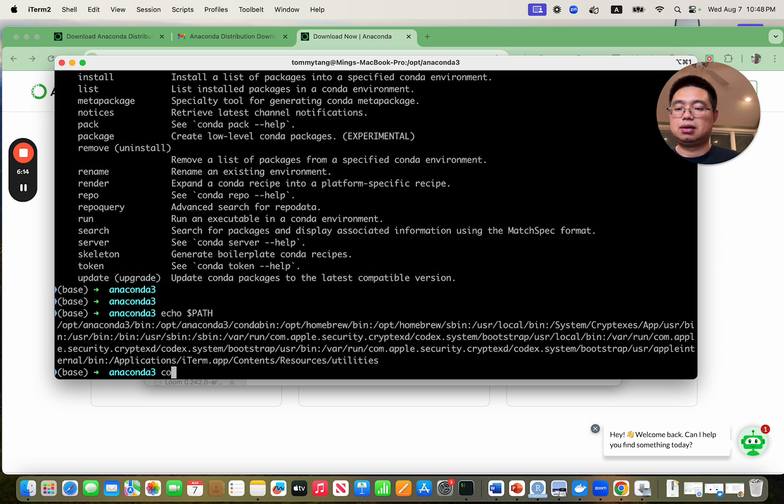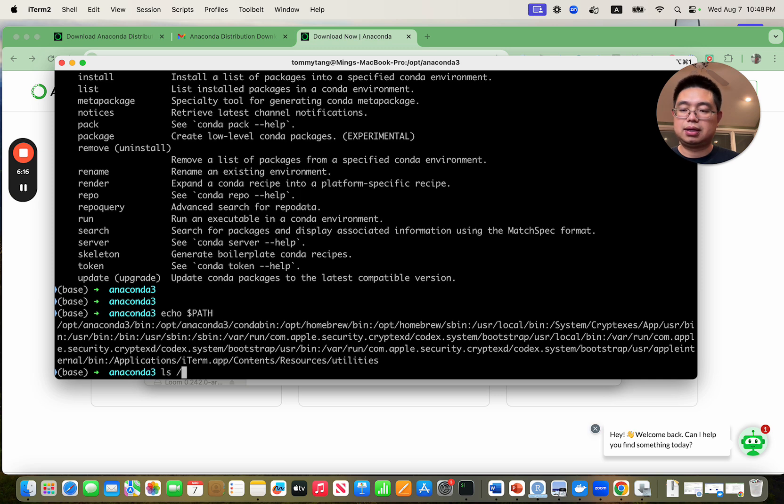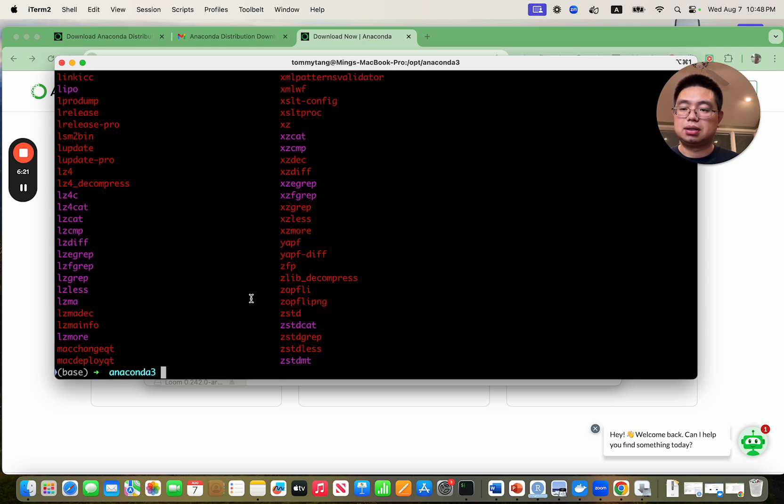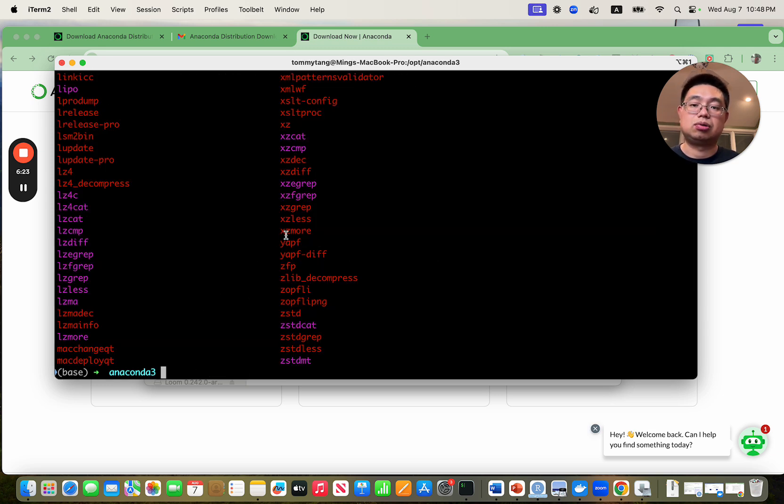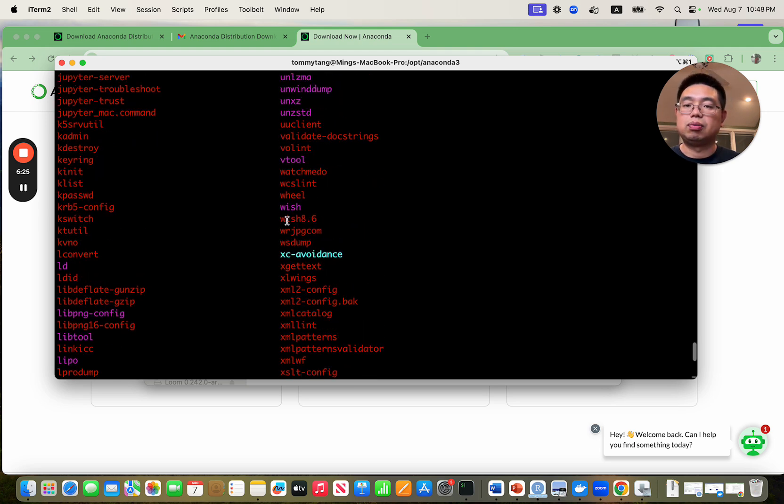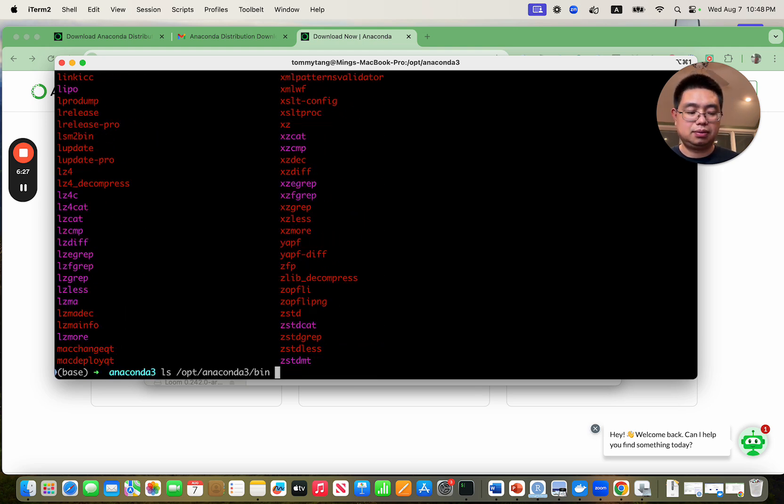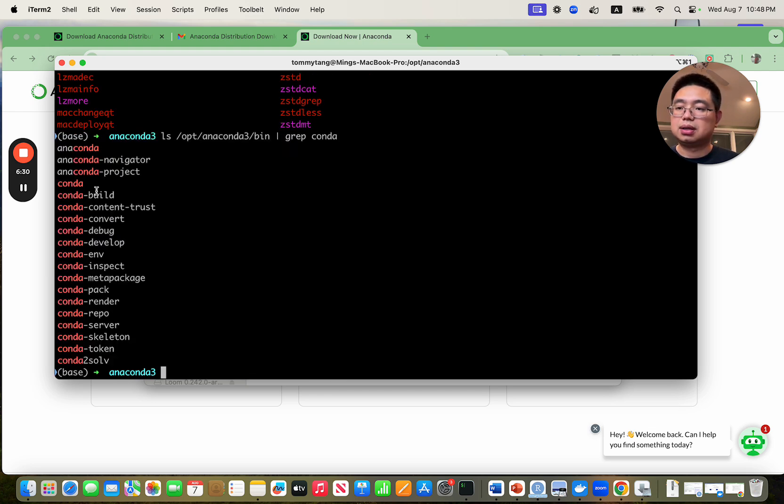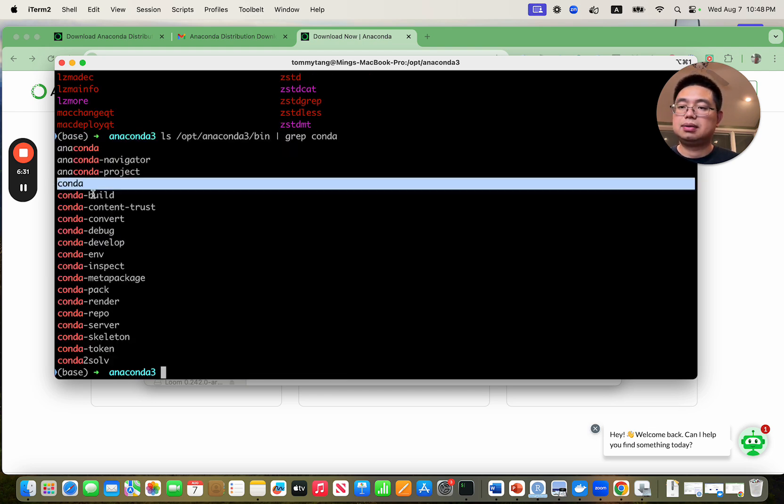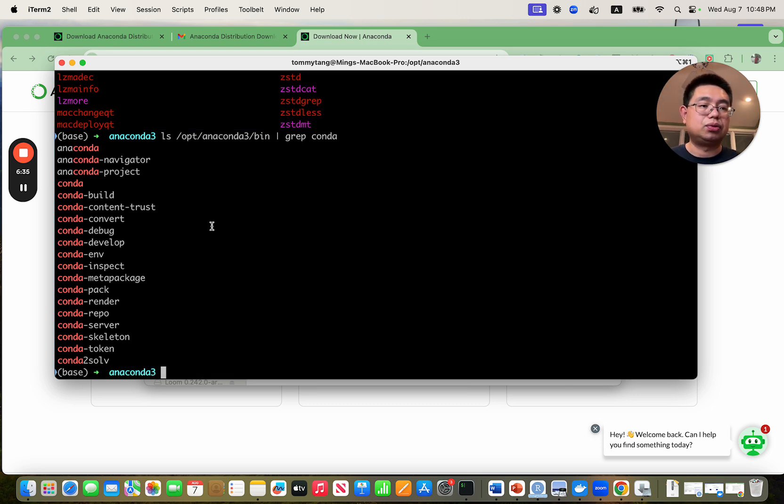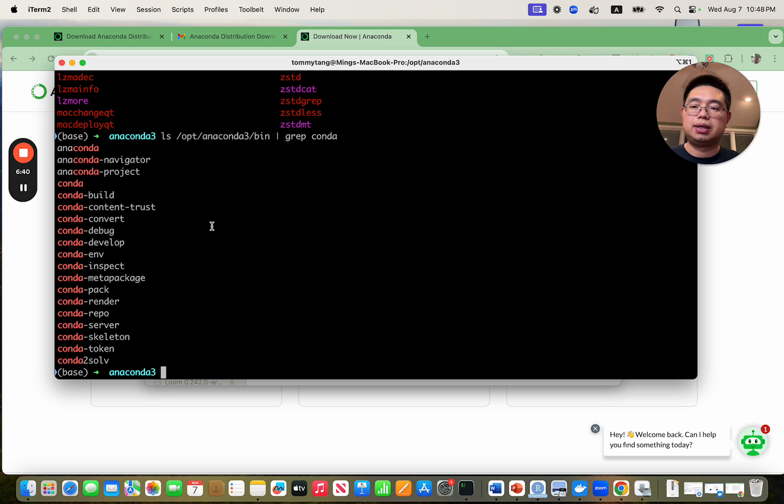If you do ls opt anaconda bin, you will see there are many executables there. One of them will be conda. You can do grep conda and you see conda is there. I think this helps you to understand how to install conda and where conda is installed in the path.